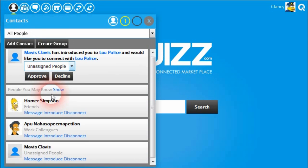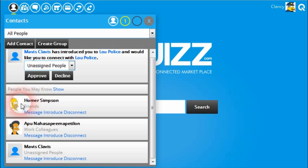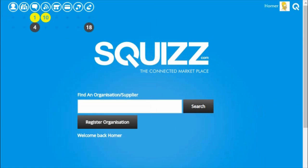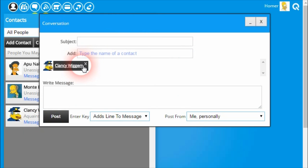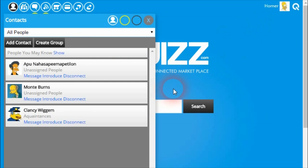If we go back and open up the contacts menu, you can see that Homer is now a contact and vice versa — in Homer's contacts list, Clancy is now listed there. Now because these people are both connected, they can start creating messages and communicating with each other. If one of them had declined the request, the other person would not be able to accept it and that would be the end of the introduction.